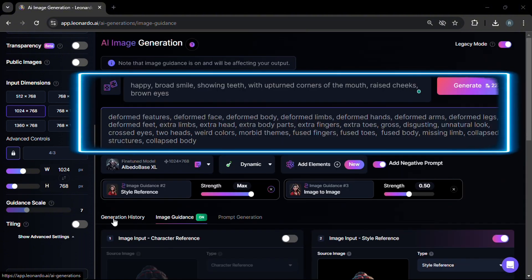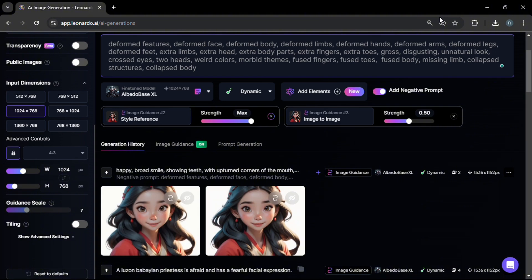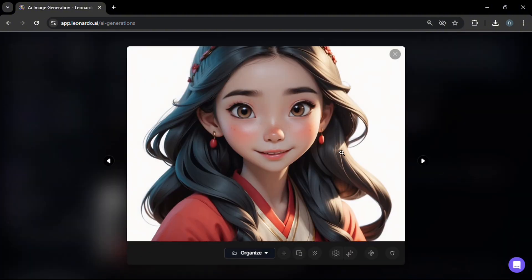Let's try to create a happy facial expression. For the prompt we have: happy, broad smile showing teeth with upturned corners of the mouth, raised cheeks, brown eyes. For the negative prompt we have: deformed features, deformed face, deformed hands, extra fingers, extra toes, and so on. Click generate to create the image. In our first attempt we're able to create an image that is at the very least smiling and consistent with the happy facial expression.